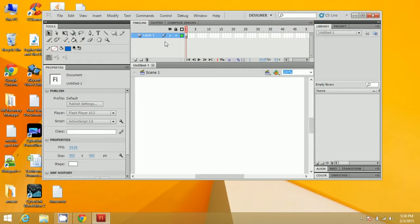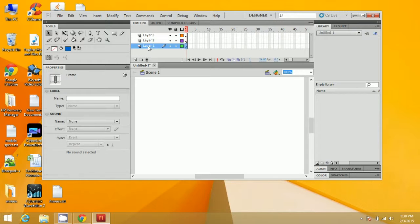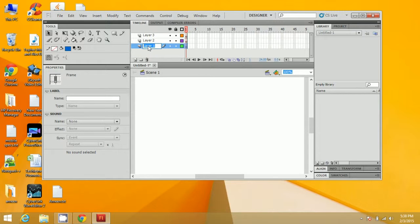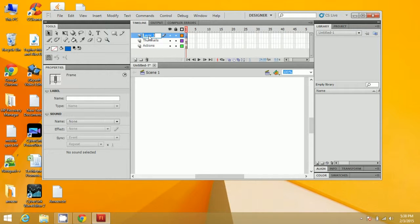Now here you will find the timeline and the layers. The first step is to add layers. By clicking at the bottom, you can add layers and name them as Actions, Thumbnails, and Pictures.